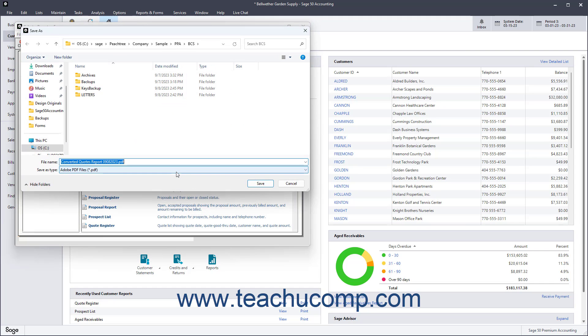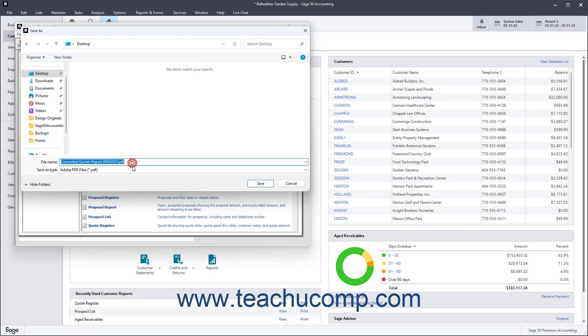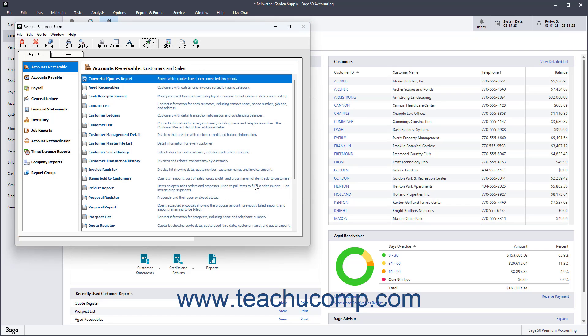In the Save As dialog box that appears, select into which folder in your computer's folder system to save the PDF file. Then type a name for the file into the File Name field. Then click the Save button to save the PDF file.